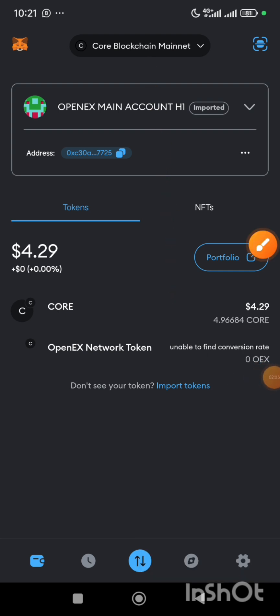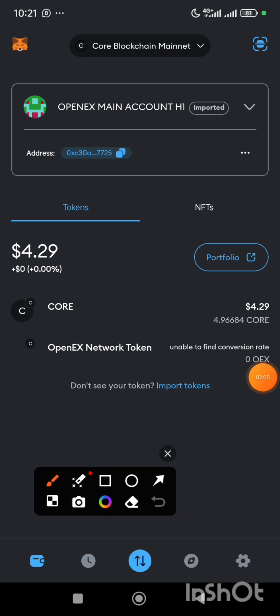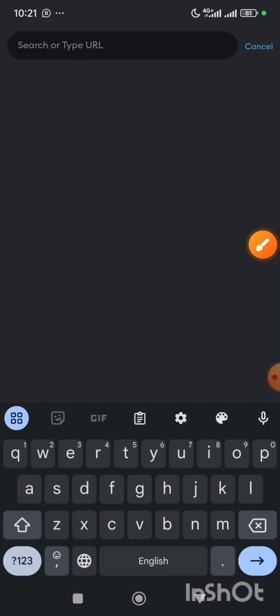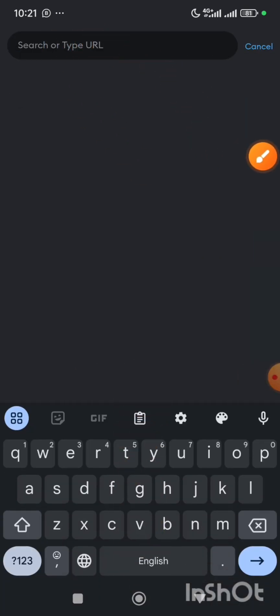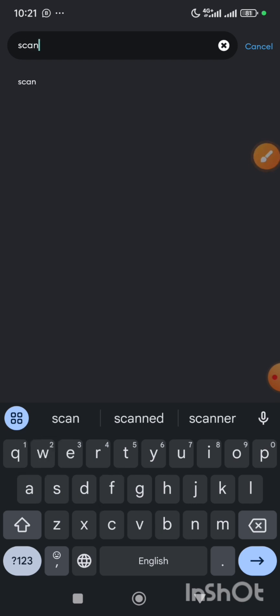In doing that it's very simple. You click on the browser, then when you click on browser you tap on the search bar. On this search bar you can type scan.core.dao.org.